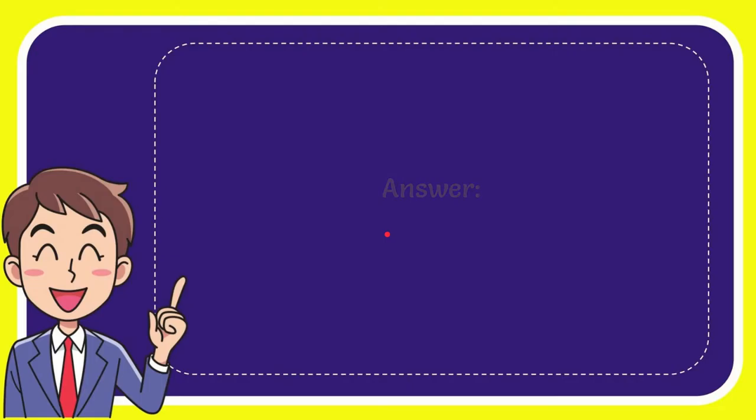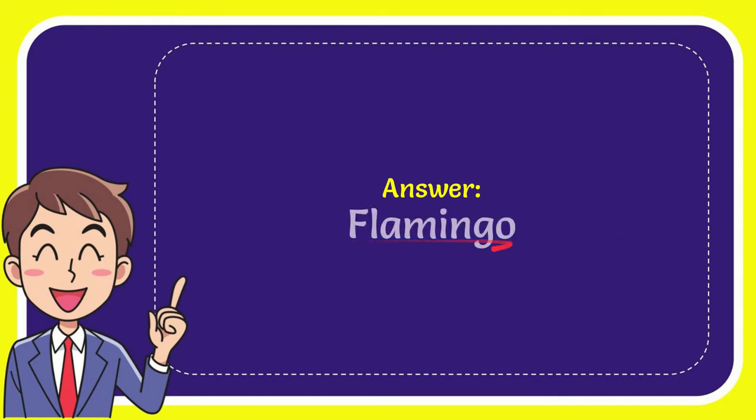Now, I'll give you a list of the options. Now, I'll give you the correct answer for the question. And the correct answer for the question is, Flamingo. So, that's the answer for the question, Flamingo.